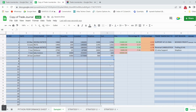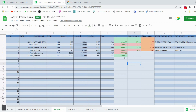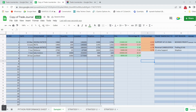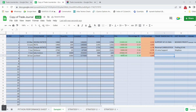The PnL, percentage gain, and SL percentage columns are calculated automatically once you drag and drop the formulas. Here it shows a profit of 8,000 rupees, a percentage gain of 1.39%, and an SL percentage of 2.9%. Profit trades show in green and loss trades show in red. The SL percentage will always be in orange. You can change the color scheme as you wish.